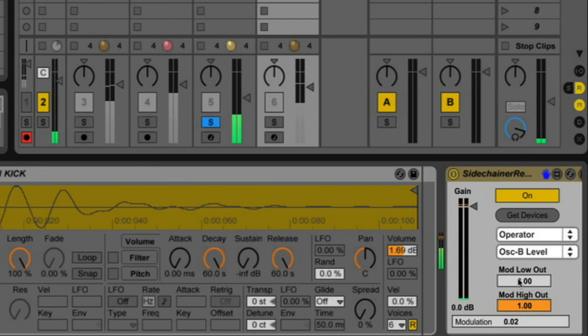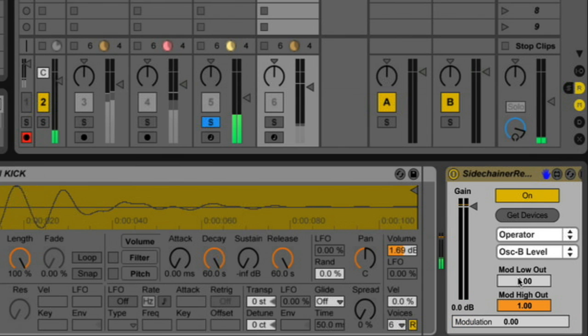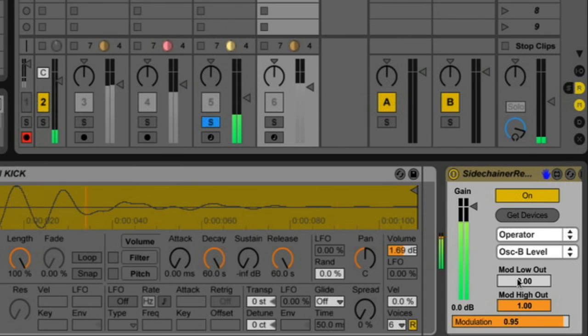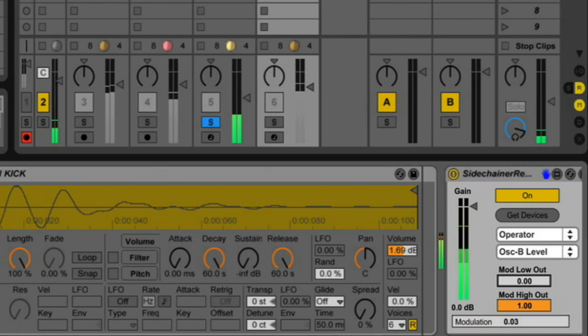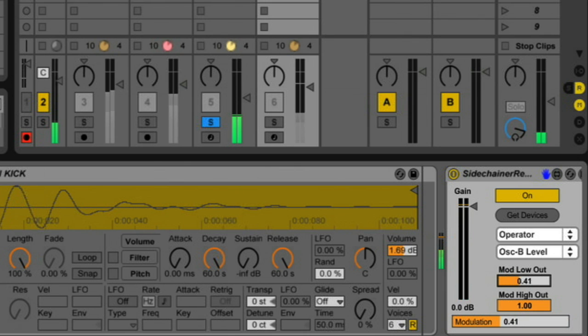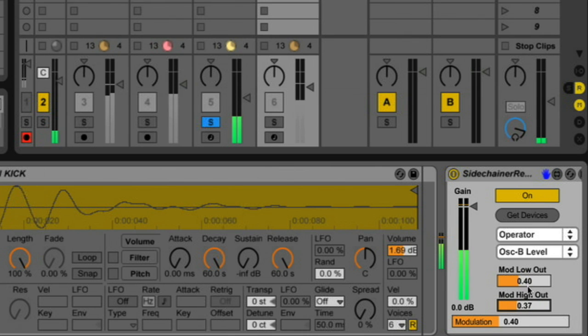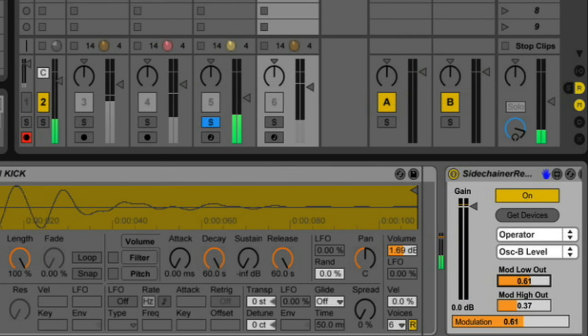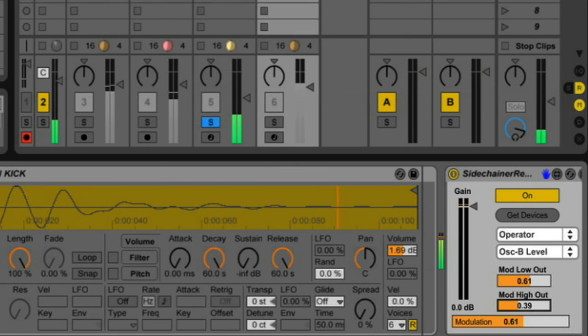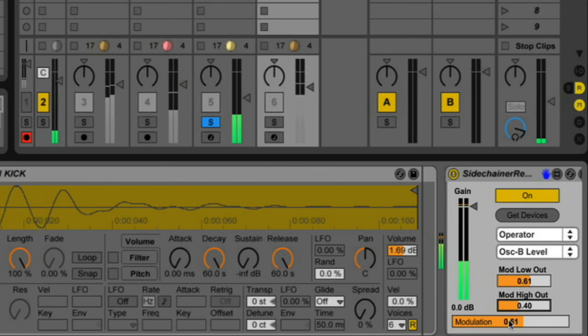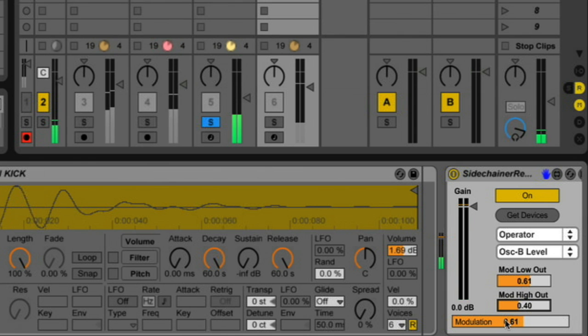So we can hear right now that it's doing some kind of nasty stuff to Operator. So I'm just going to change it a little bit. So I have these two controls down here, mod out low and mod out high. And those allow me to set the high boundaries and the low boundaries. We can also invert the two. So the low is the high and the high is the low.